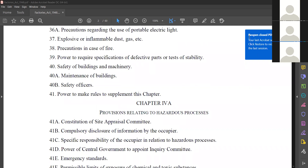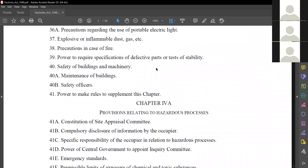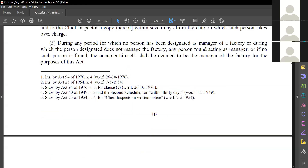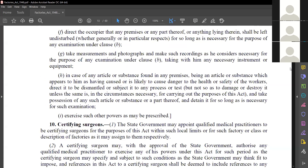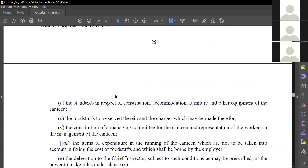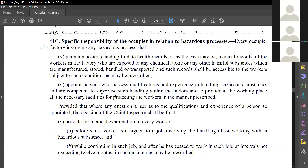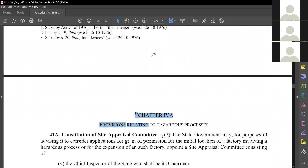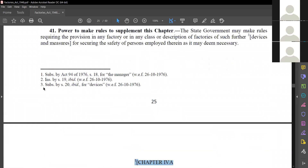You can see the index here. We have covered till here — Precautions in case of fire. We are covering Section 38. Let's move to Section 38. Section 38 says precautions in case of fire. We are still under Chapter 4, and Chapter 4A will be from Section 41A to 41H.